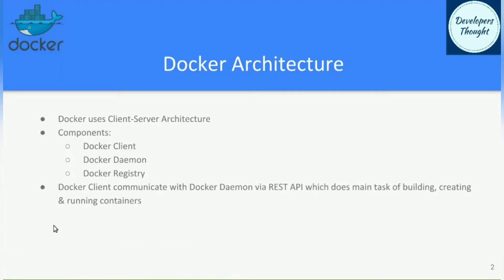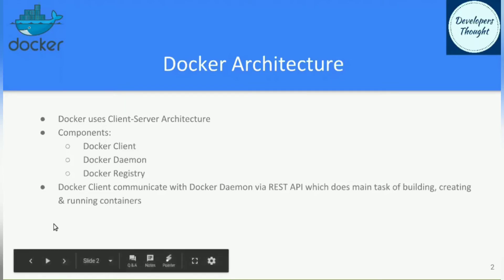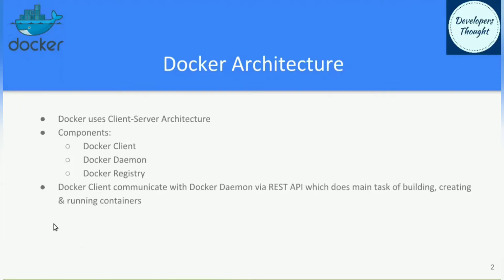Docker uses a very common client-server architecture which comprises three major components: Docker client, Docker daemon, and Docker registry. The Docker client communicates with the Docker daemon via a RESTful API.